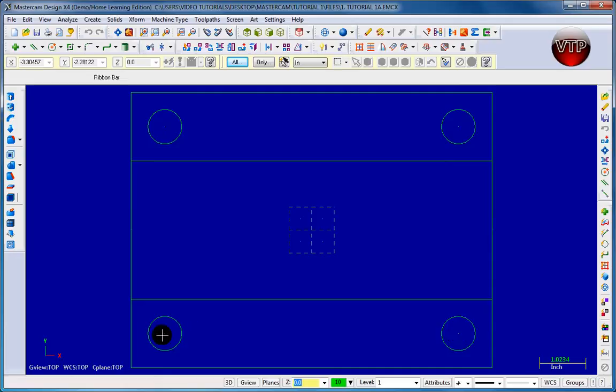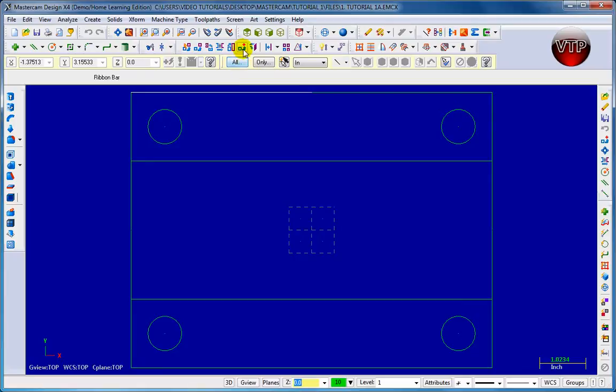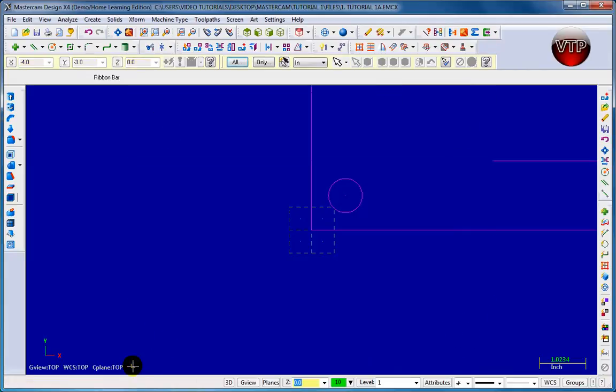Now what I want to do is move our entire part to the origin. I want to move this corner, let's say, to the origin point. I'm going to go up here to option move to origin, and I'm going to come down here and click on the bottom left corner. You're going to see that move to the origin.